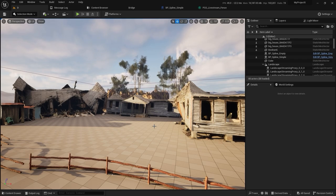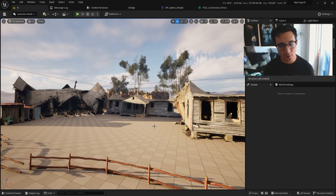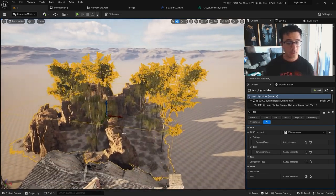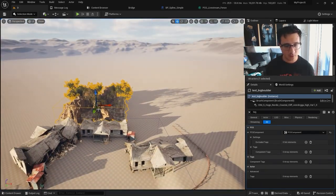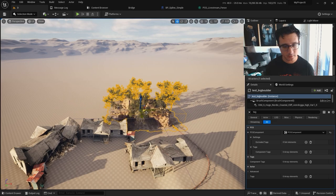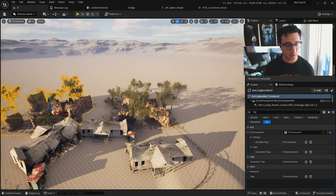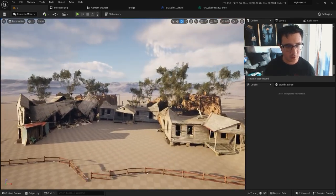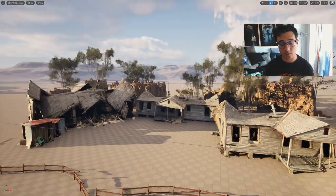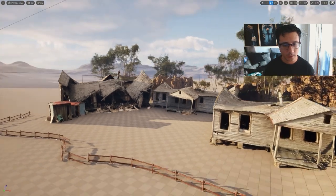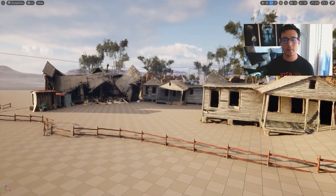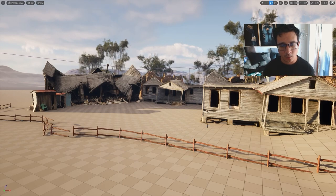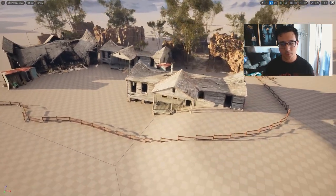There are a lot of things you can do with procedural components like this. If you want to see how I made this example, I'll put a link in the description to the stream where I do it — we also have a video on it. You can see how we create this from scratch with all the details.